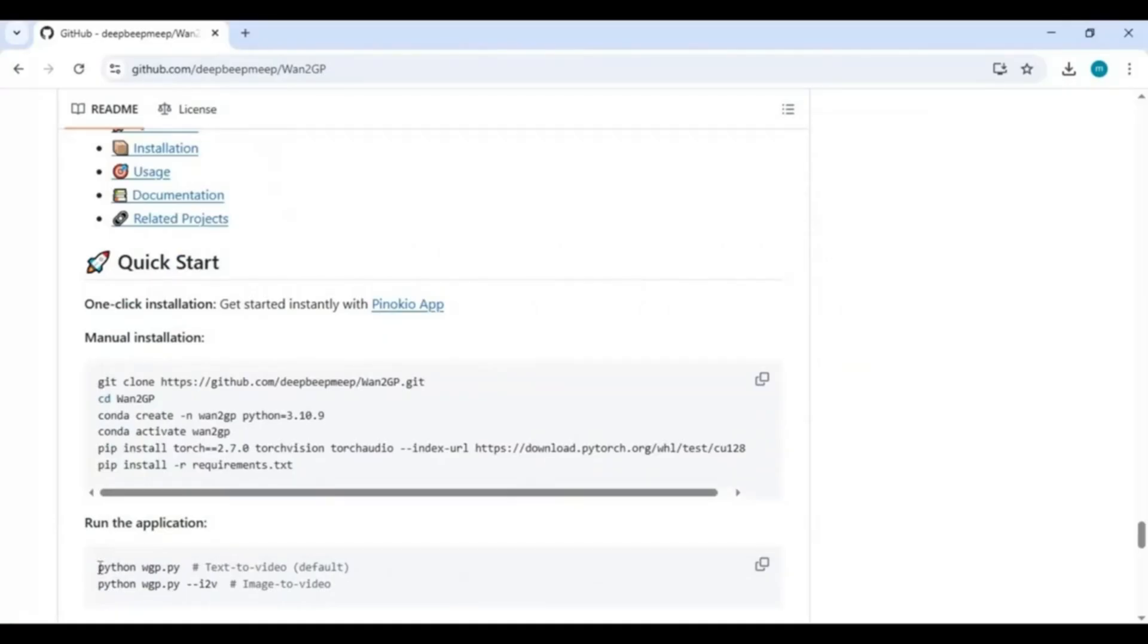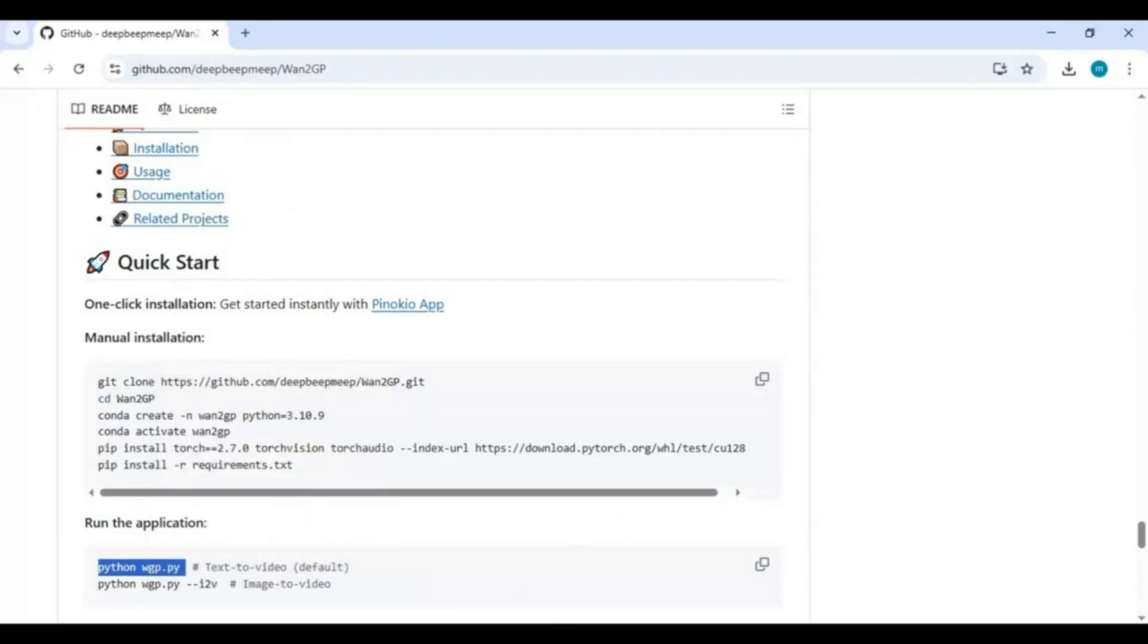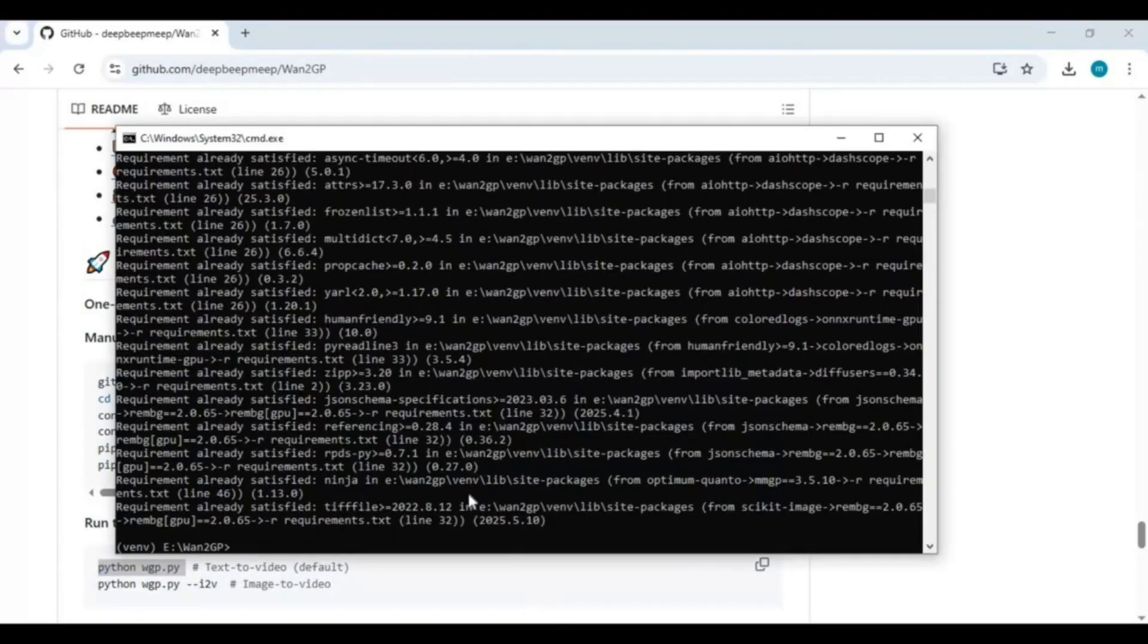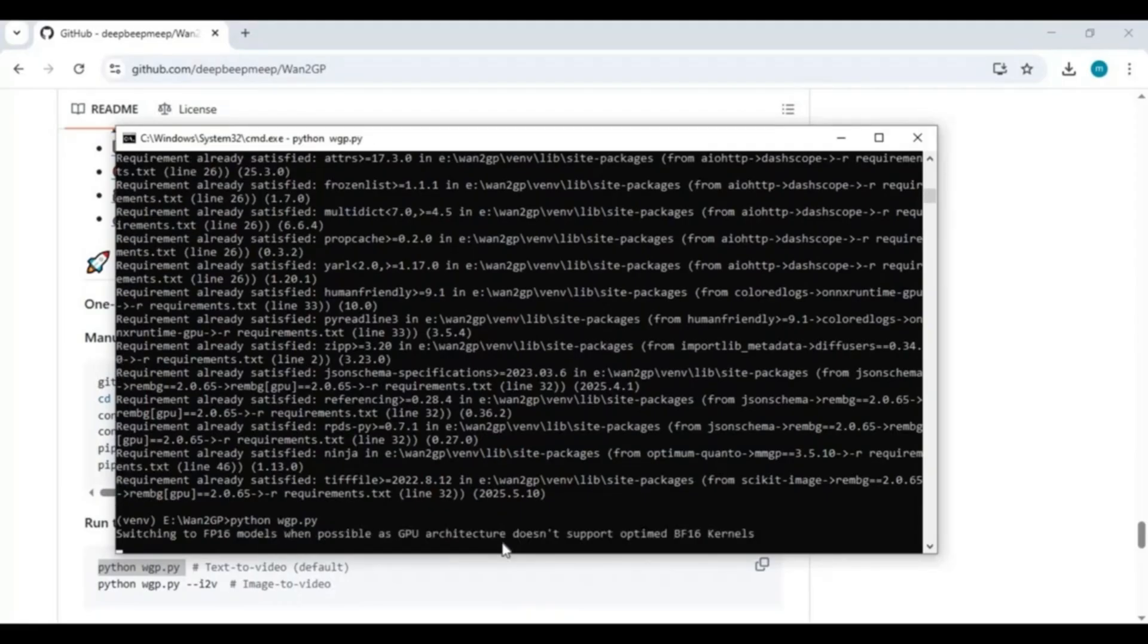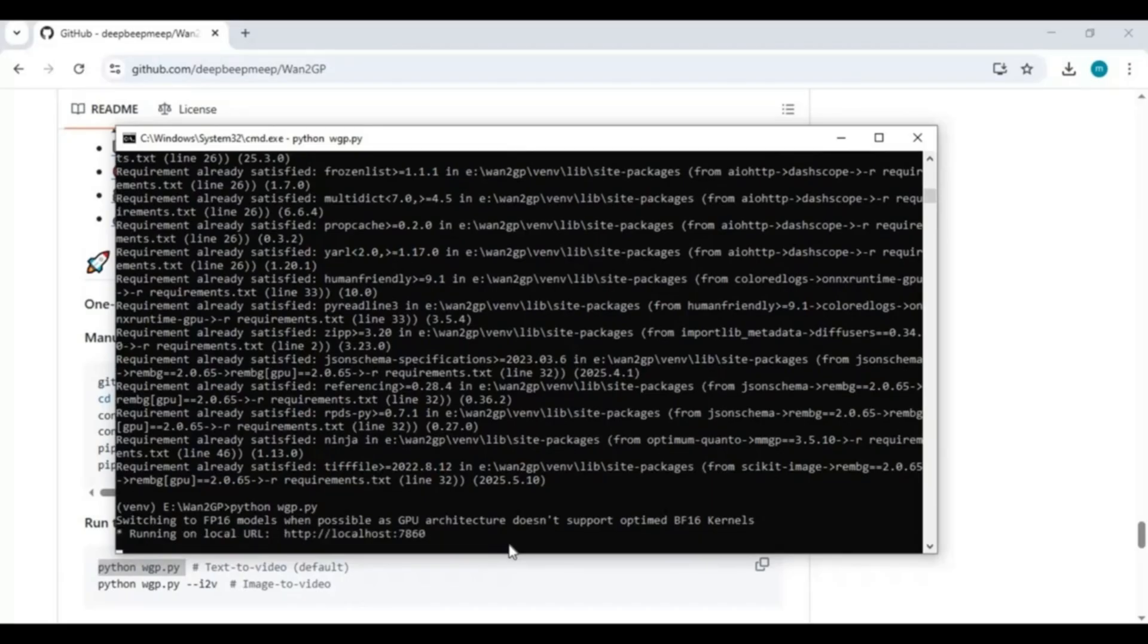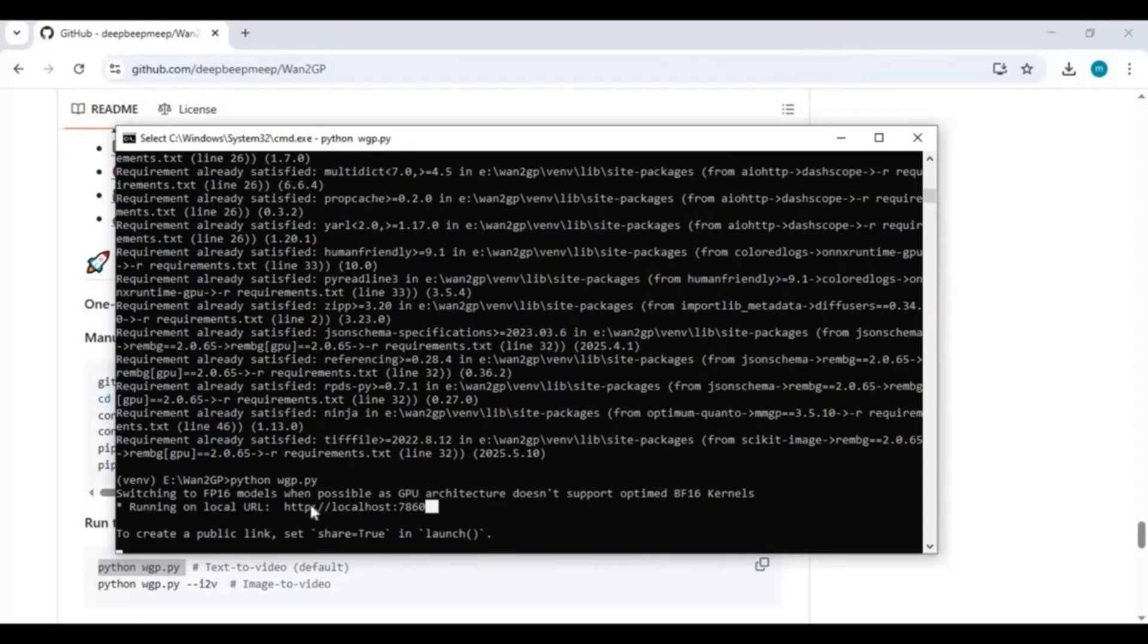After requirements are installed, run the main code. When you see the local URL, copy and paste this in any web browser to launch WAN2GP.